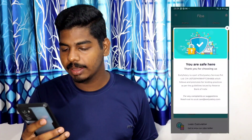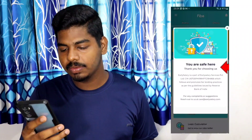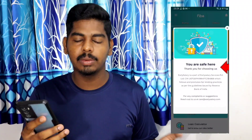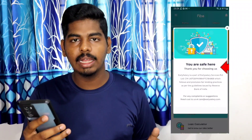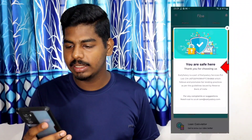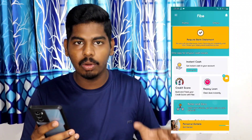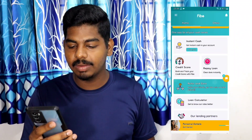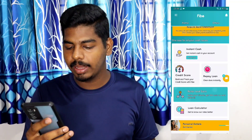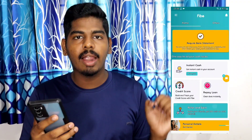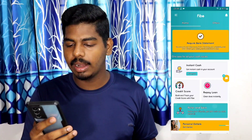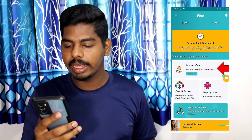That means you are safe. Thank you for choosing us. It is also an NBF, including the lending patterns. If you have any suggestions for me, you can provide a mail. Click on this page. If you want to click on instant cash, credit score, or repay, then click on instant loan.